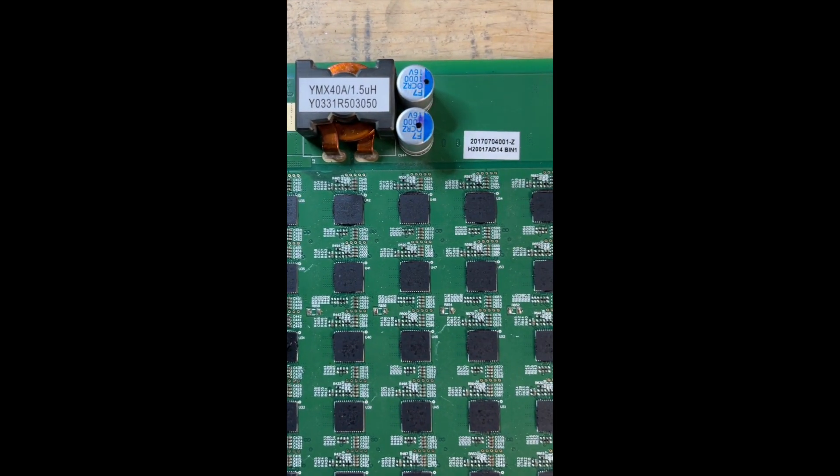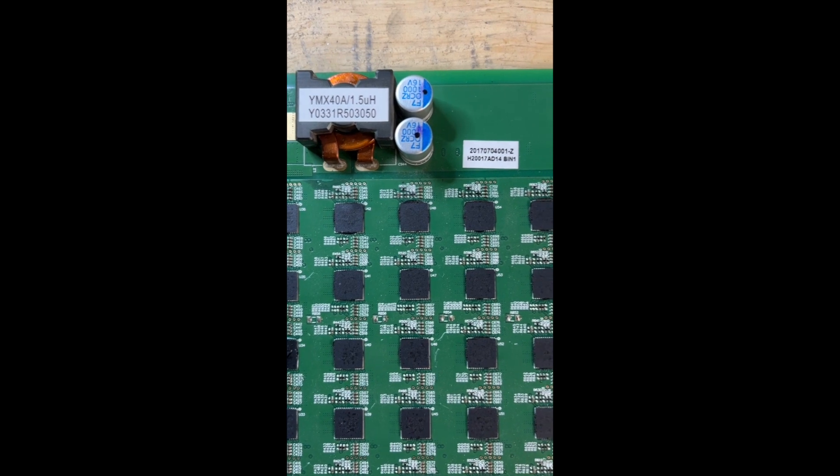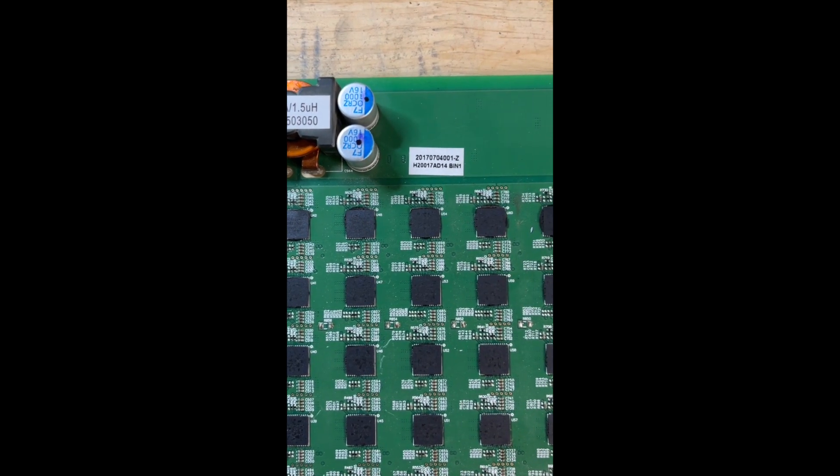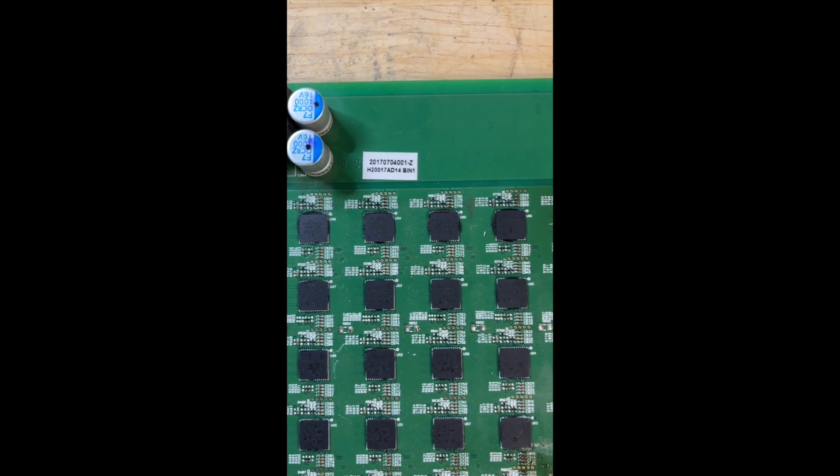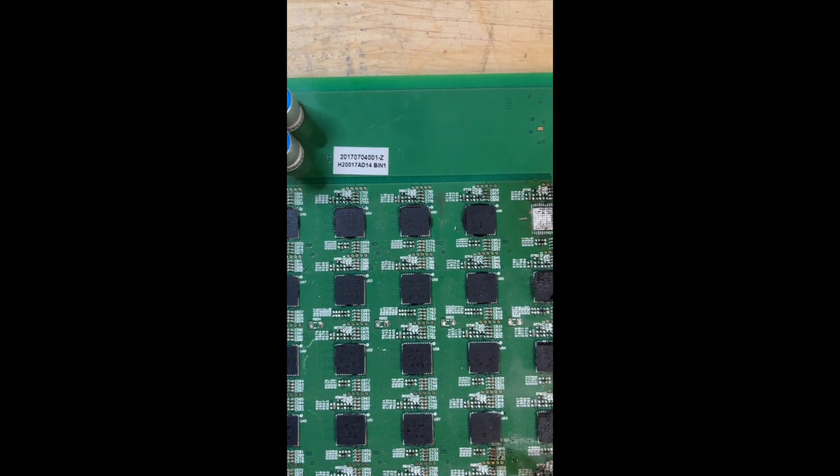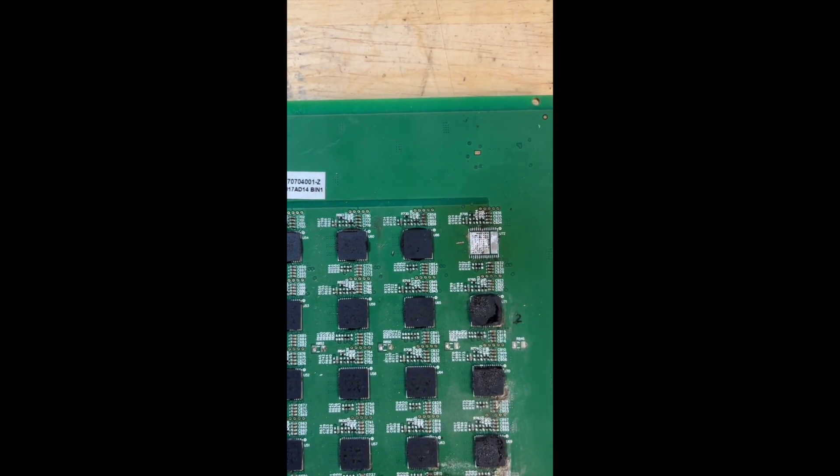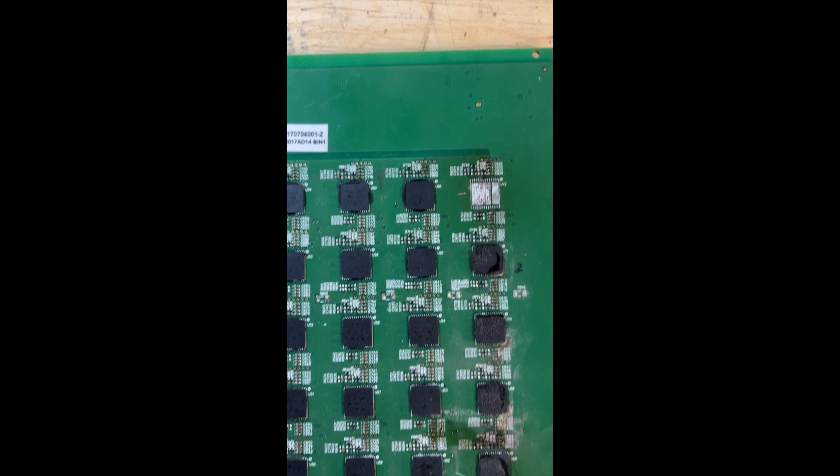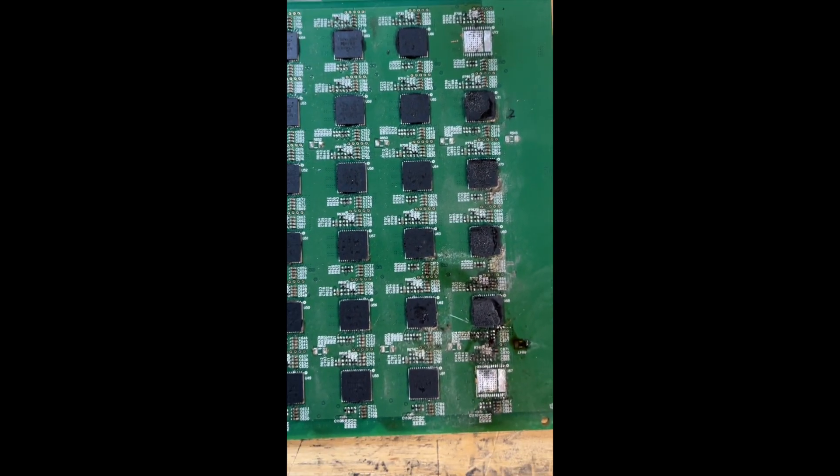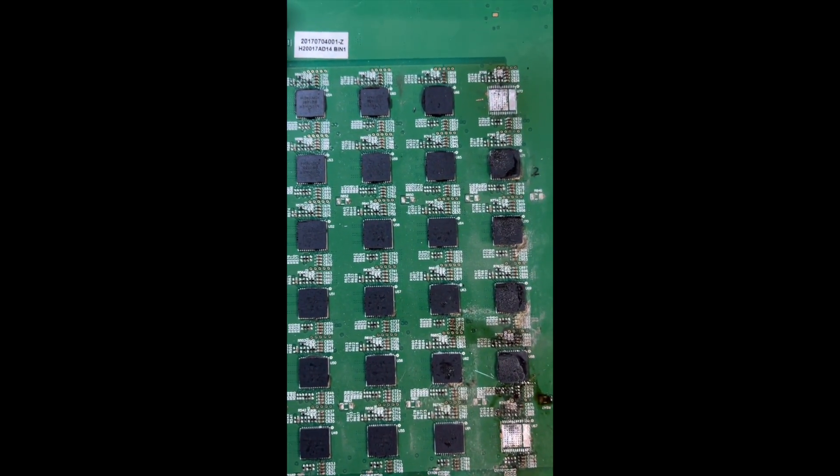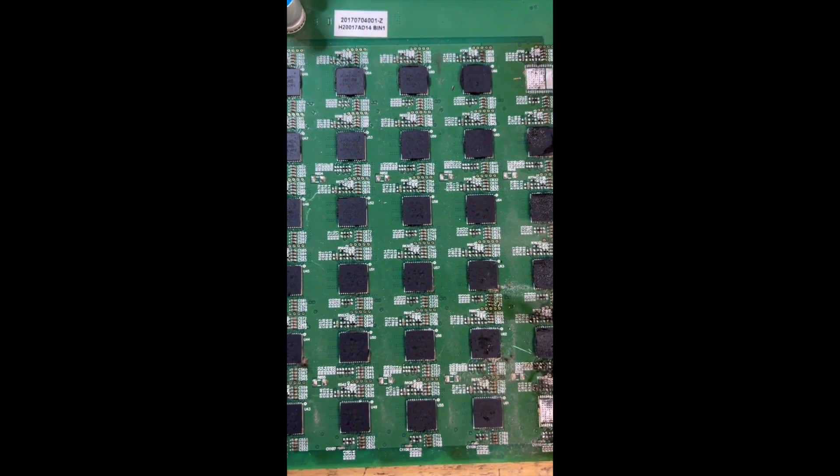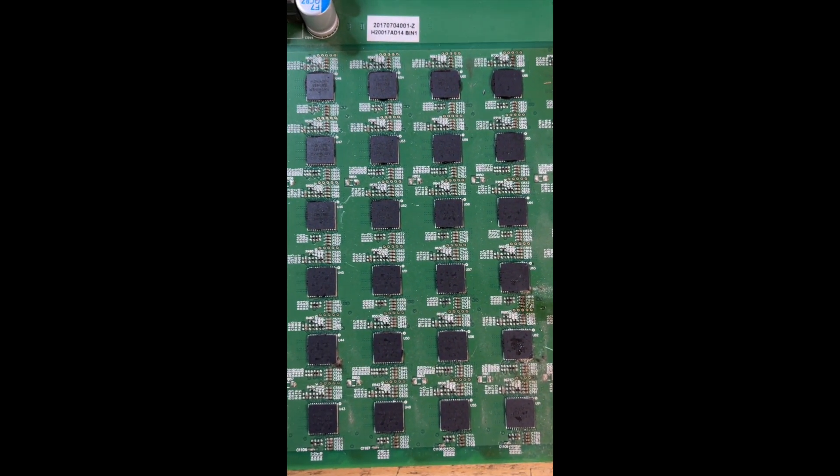As you can see here, I've removed all the heat sinks so we can get a good look at all the ASICs. Obviously this is a test board that I've used. A lot of the chips are damaged or removed.